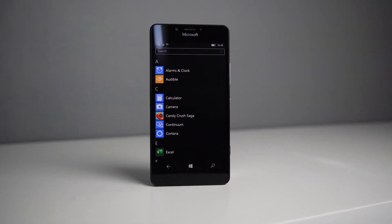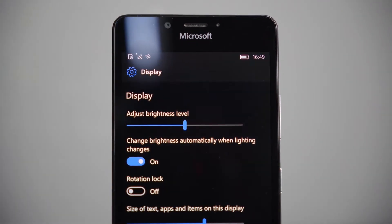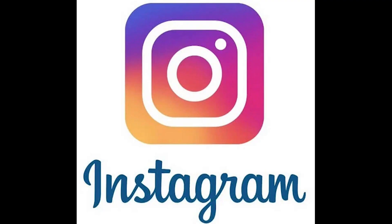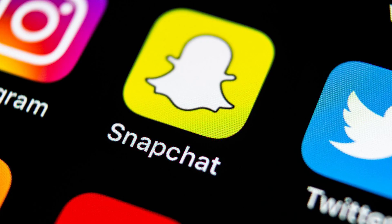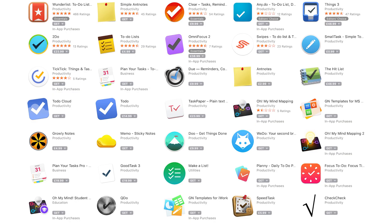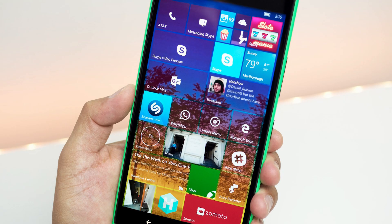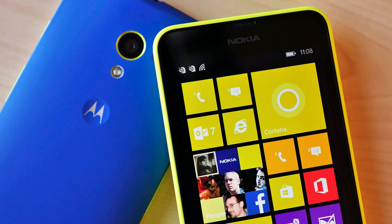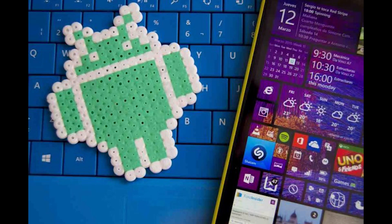Even years after launch, Windows Phone lacked key apps: Instagram only got an official app in 2016, years after iOS and Android; Snapchat never officially supported Windows Phone; and Google blocked Microsoft's attempts to create an official YouTube app. Banking and productivity apps that users relied on were also missing. Microsoft tried to fix this with Project Astoria, a tool to run Android apps on Windows Phone, but it was abandoned before release. Without a solid app ecosystem, Windows Phone never stood a chance.